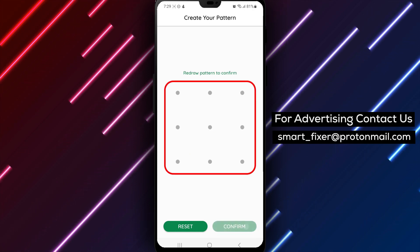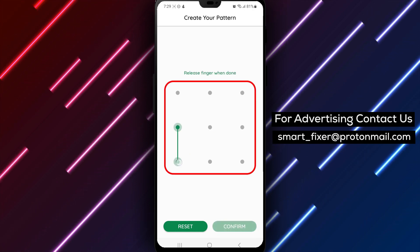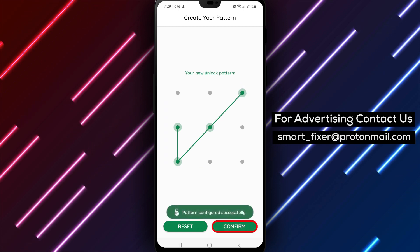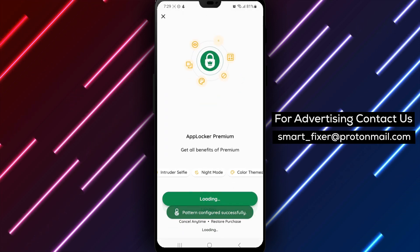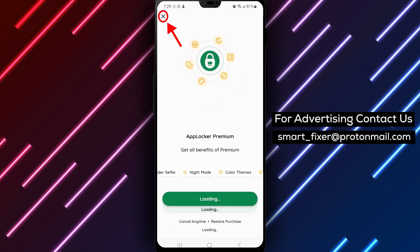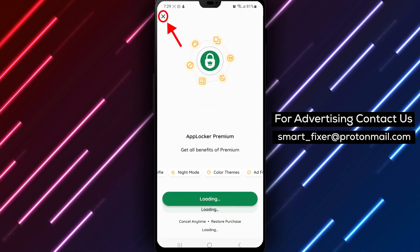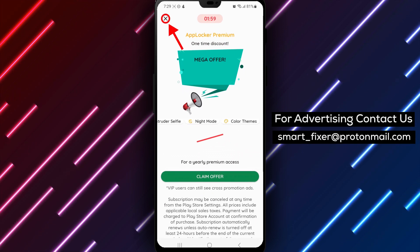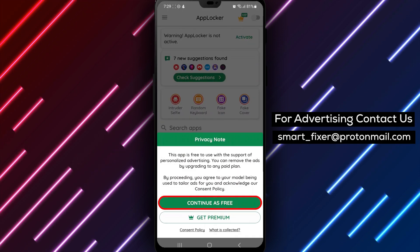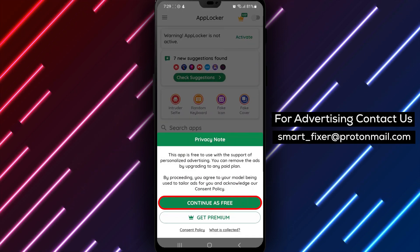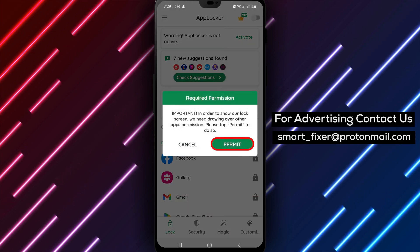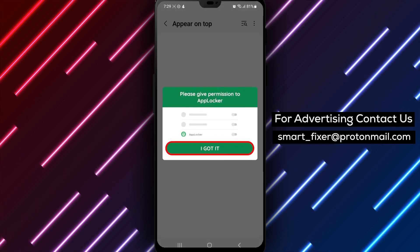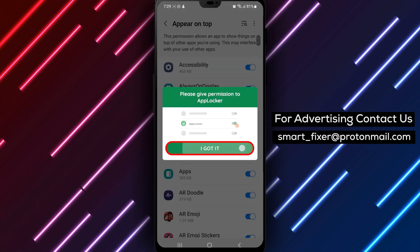AppLocker will then ask for permission to access various features on your device. Press Allow to every permission that the application needs. Step 4. Scroll down between applications until you find Facebook. Tap on the lock icon next to it.